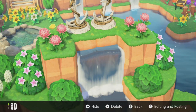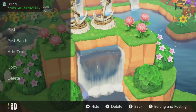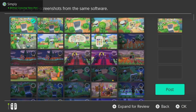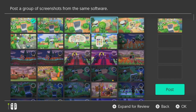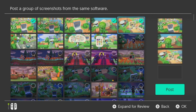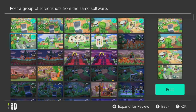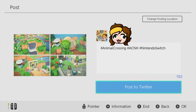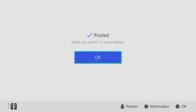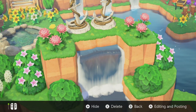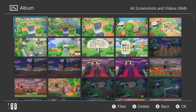Now what we want to do is hit edit and posting, so we'll hit A and post a batch — that lets us post more than one at once. We'll select all the pictures we liked at that angle, go down to the bottom right, hit post. I'm going to post to my Twitter account. You can also do it on Facebook, or take out the SD card, but this is a bit easier.